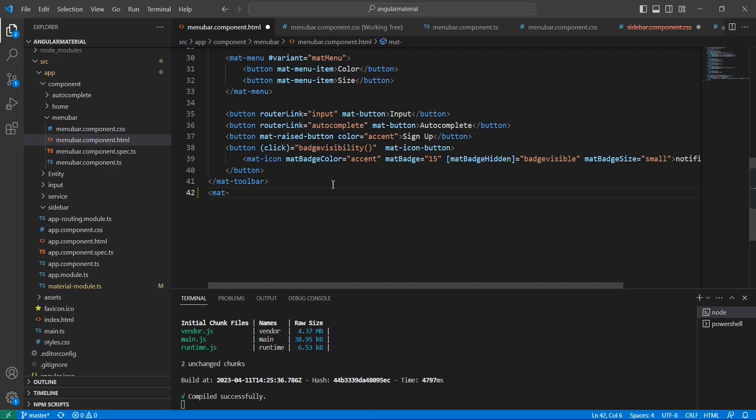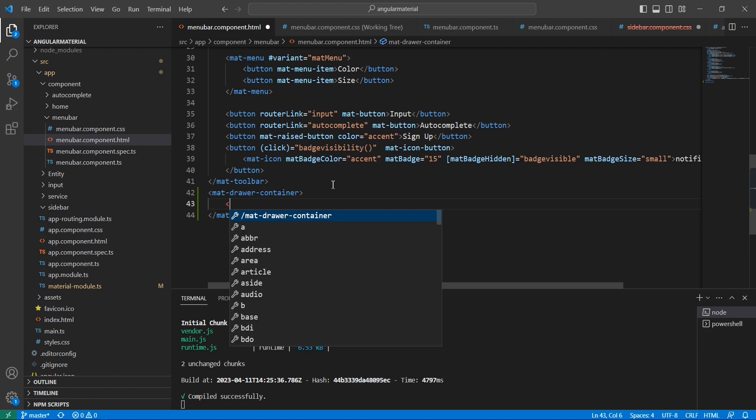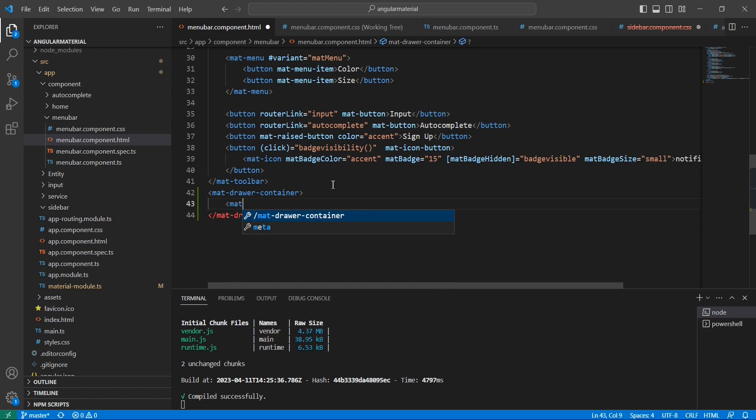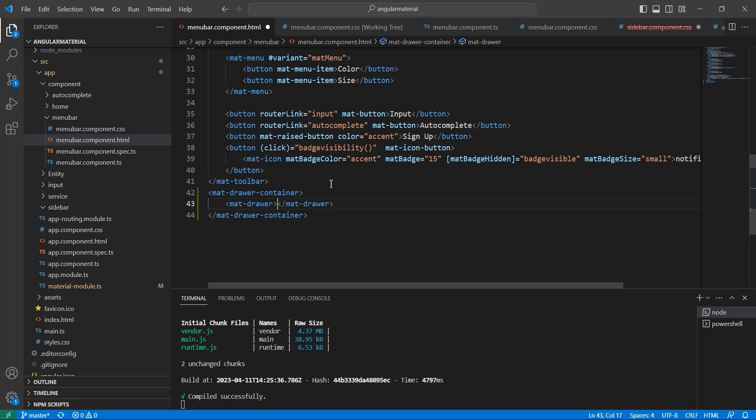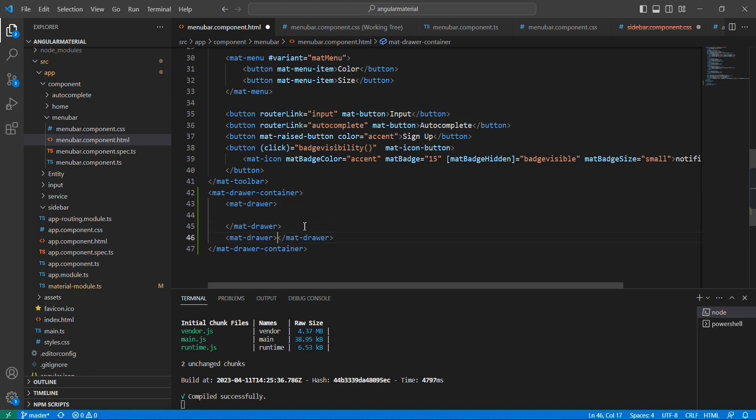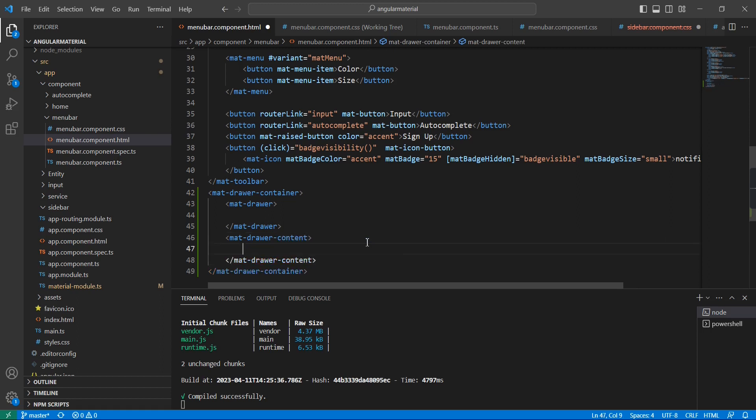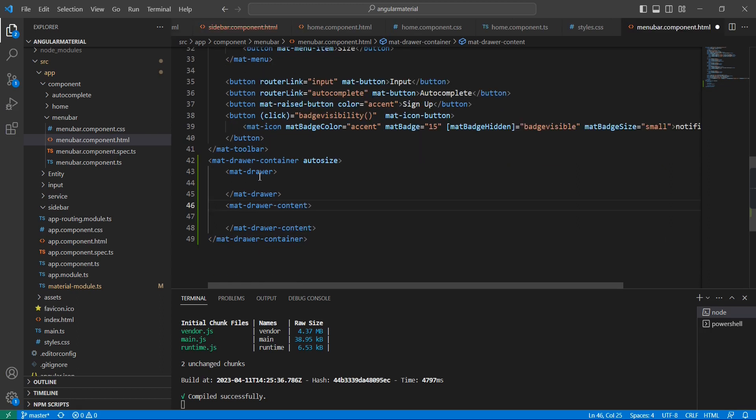You can use this mat-drawer container. Inside the container we can use this mat-drawer and also mat-drawer-content. In this mat-drawer side we can include the menus, and in this content side we can have our application content.